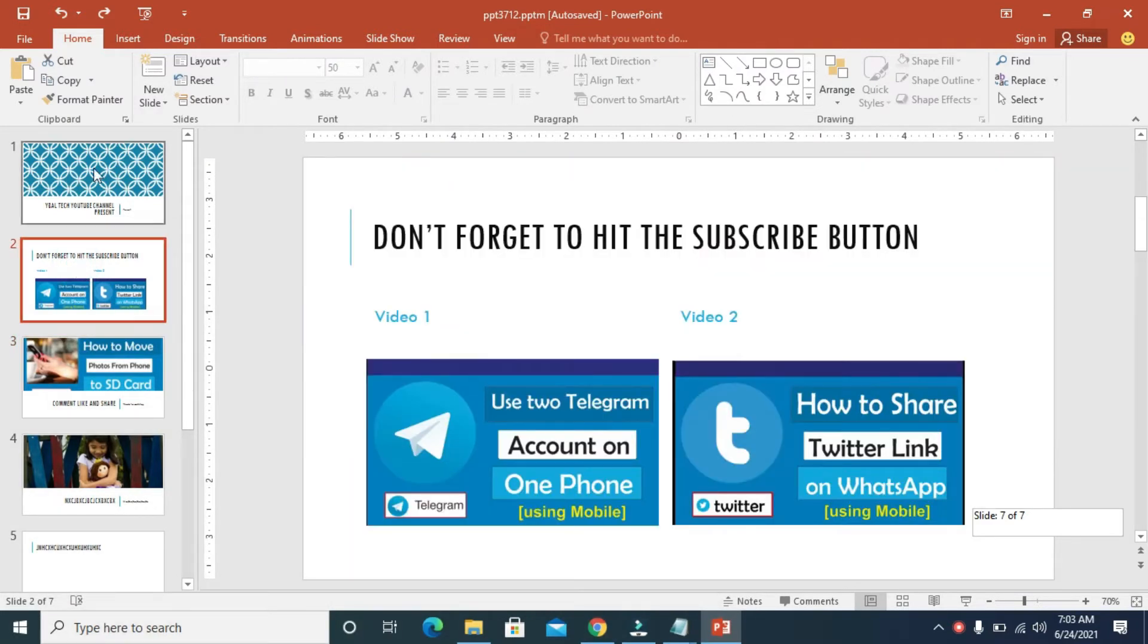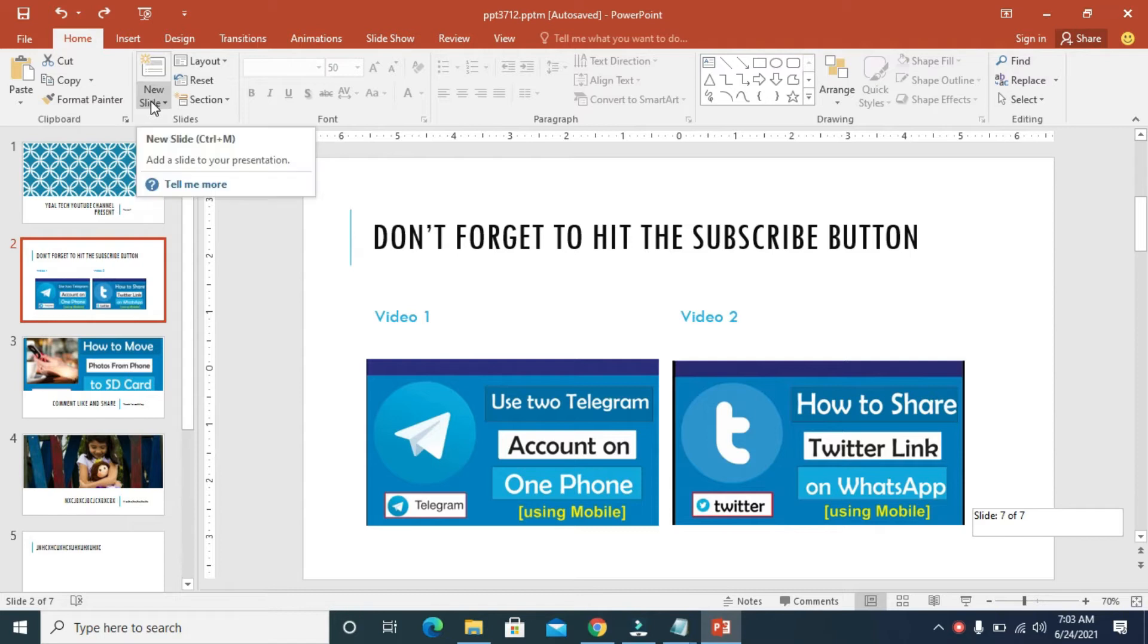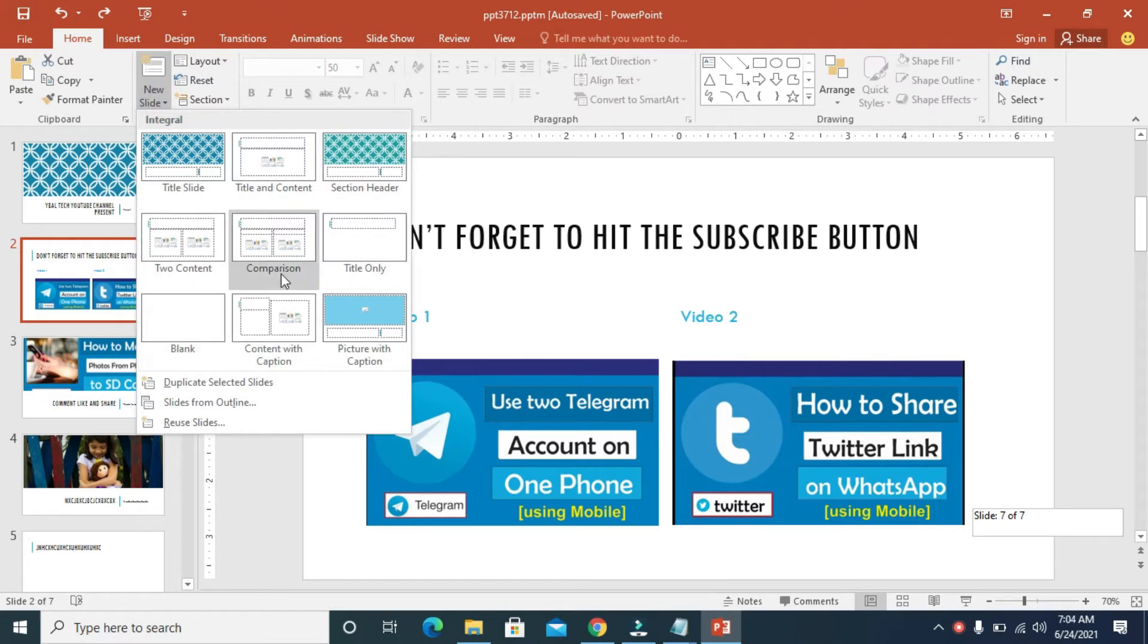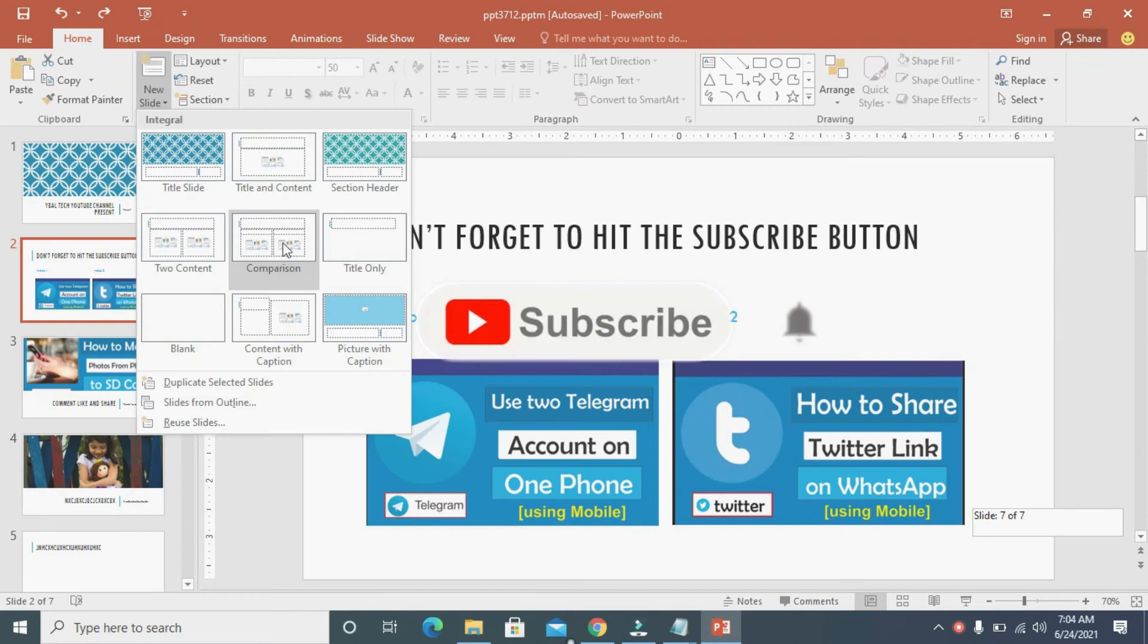Then come down to this slide right here. So click on it, this arrow as you can see, click on it and you can select any slide layout of your choice. So I'm using this one right here, so just click on it to select the slide.